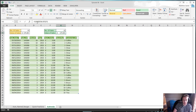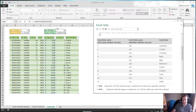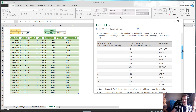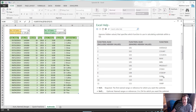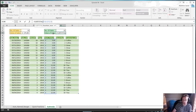Same for SUM — let's type SUBTOTAL. Again we need the function number, so let's bring up the help. The sum function number is 109. You've also got average, minimum, max, product, standard deviation, variance — you can use all of these functions with the SUBTOTAL formula. So let's put in 109, comma, the range, and press Enter.